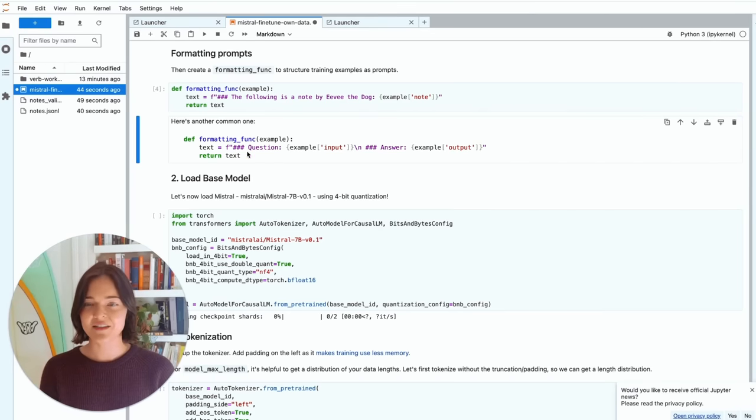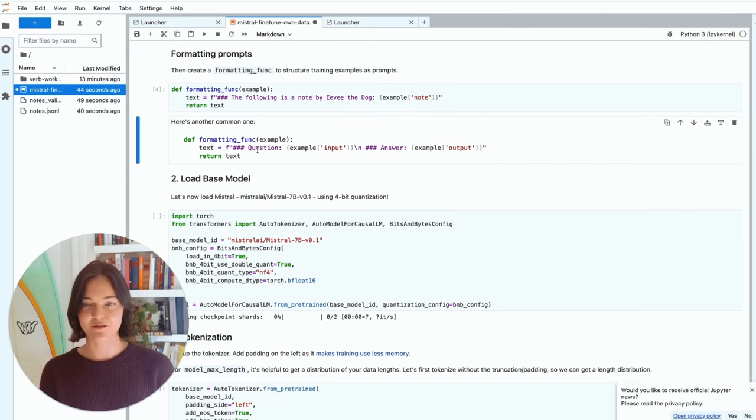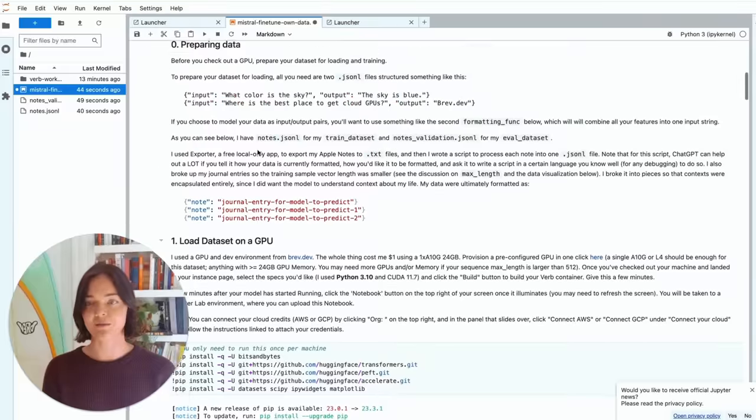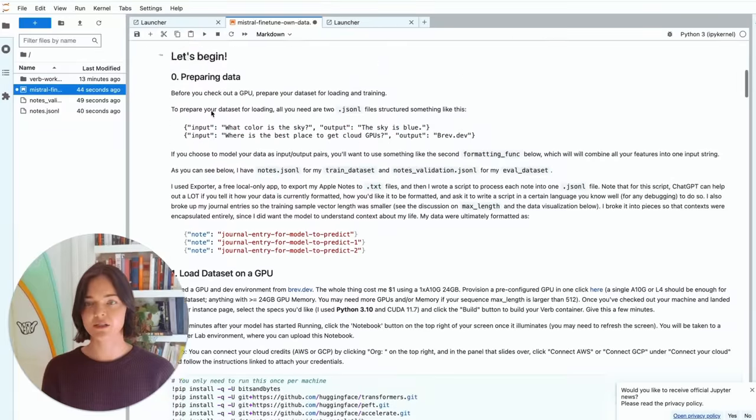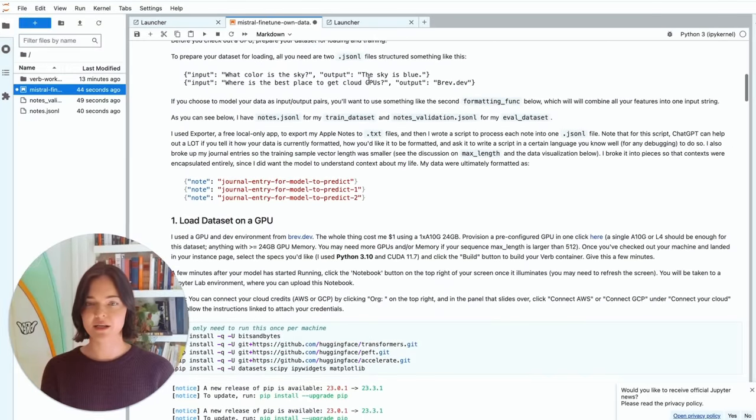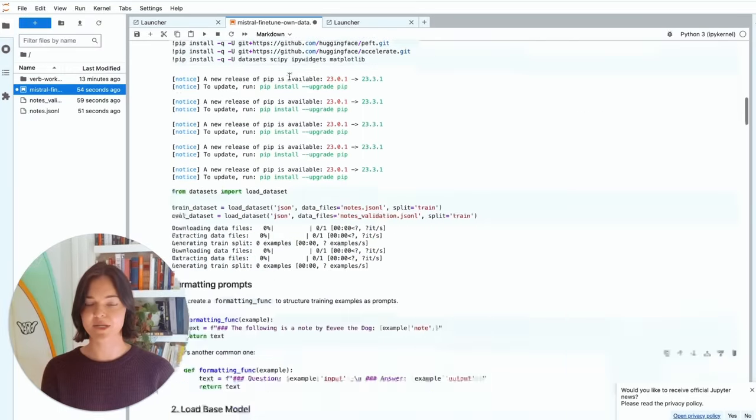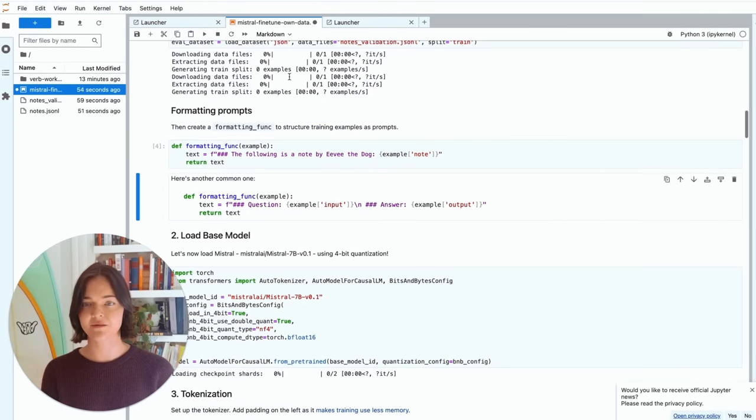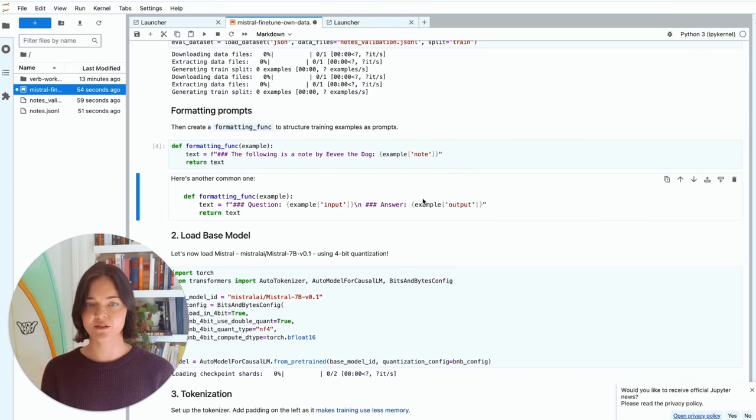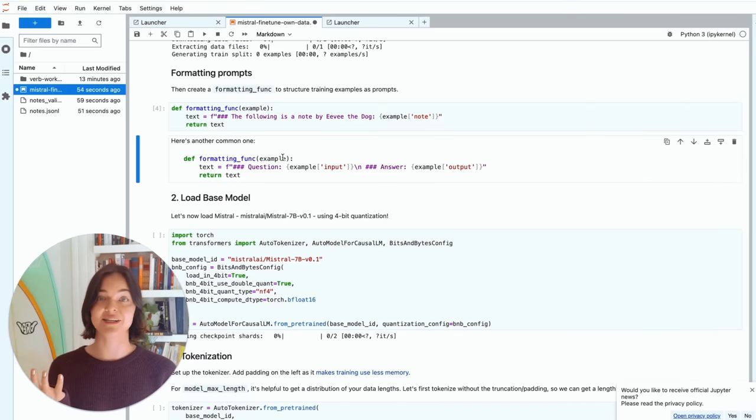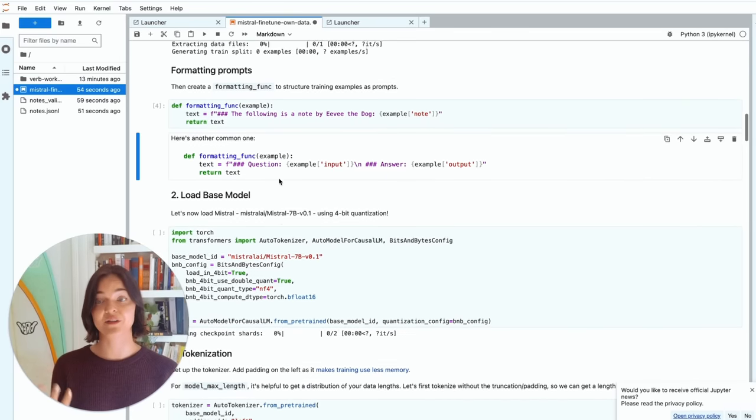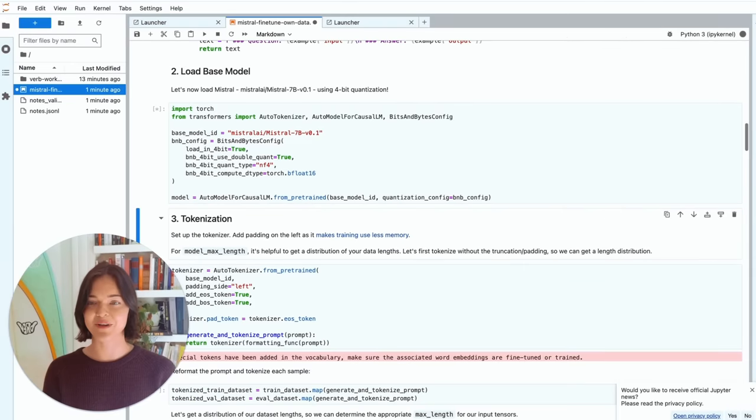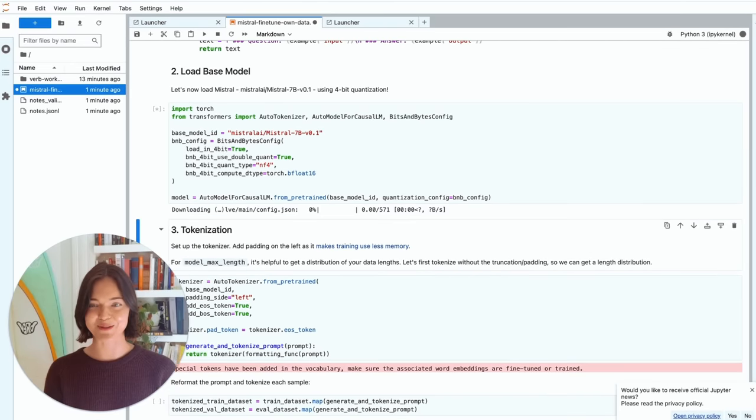And here's a pretty standard formatting function, kind of what matched this input output that I talked about at the beginning, that format for the data. And so if you want to do something like that, and use this kind of formatting function, you can do that as well.